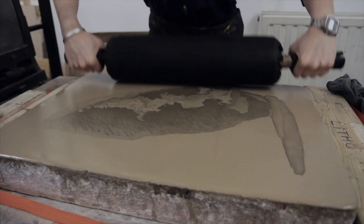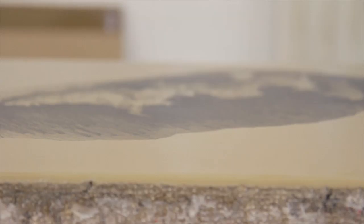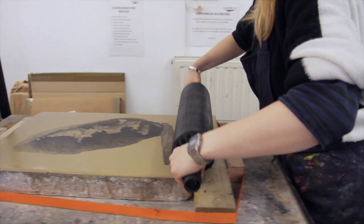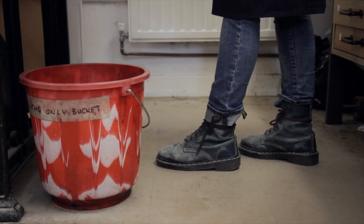The beauty of stone lithography for me is the particular quality of the marks it produces. It's the closest form of printmaking to drawing and for me drawing has always been an integral part of my work.